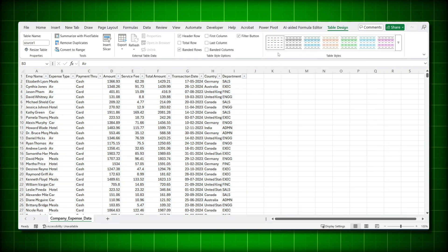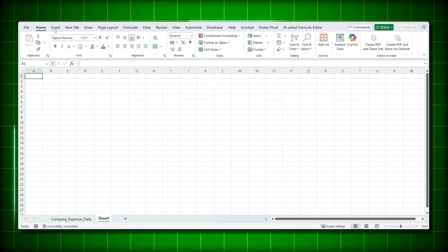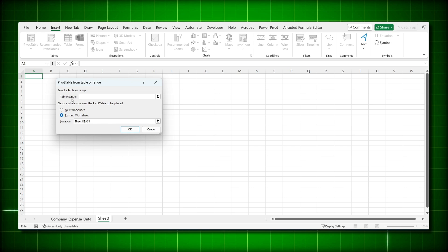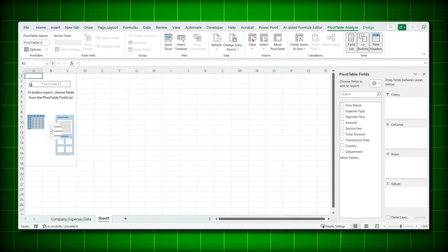Now let's create our first pivot table. Go to a new sheet, click on Insert, and click on the Pivot Table tab. It will ask for the table range name — the one we saved is 'Source1'. Say OK and your pivot table is created.